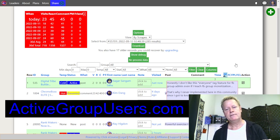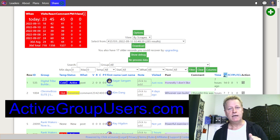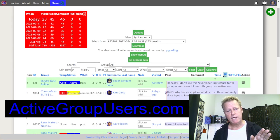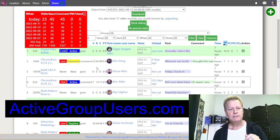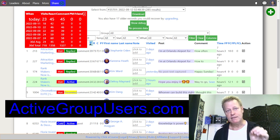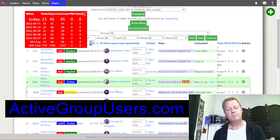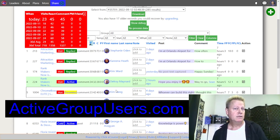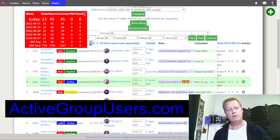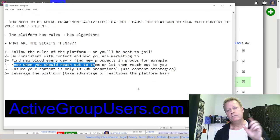After enough profile visits and engagement, they've probably seen you enough that they'll have a conversation with you instead of thinking you're a sleazy salesman. That's the secret you get from tracking these things. The tool is at activegroupusers.com. Hopefully this answered what the secrets of attraction marketing on social media are — and we'll see you in the next episode.